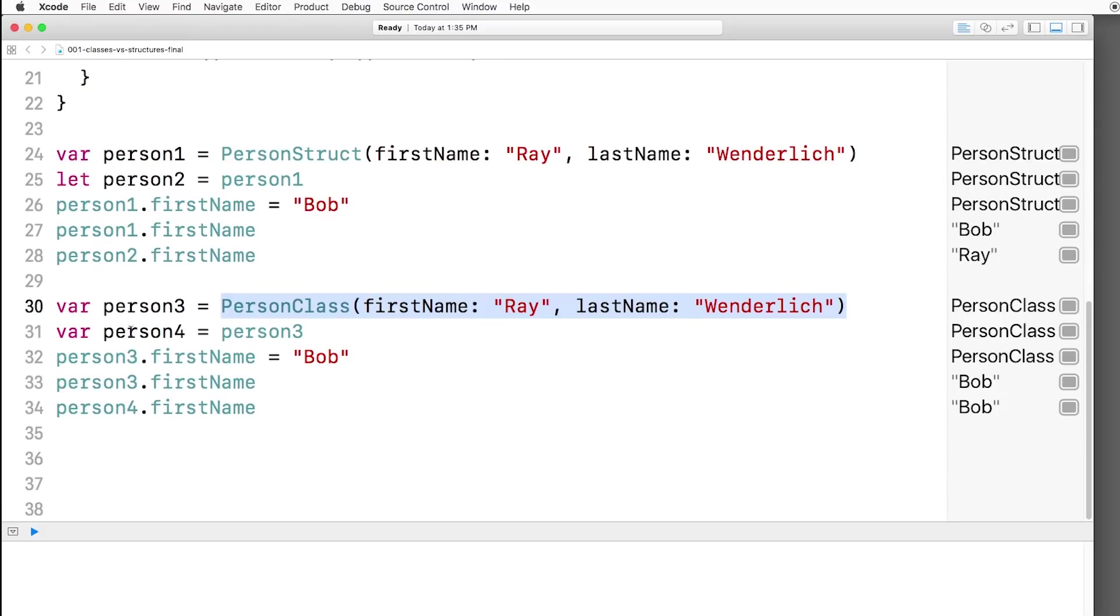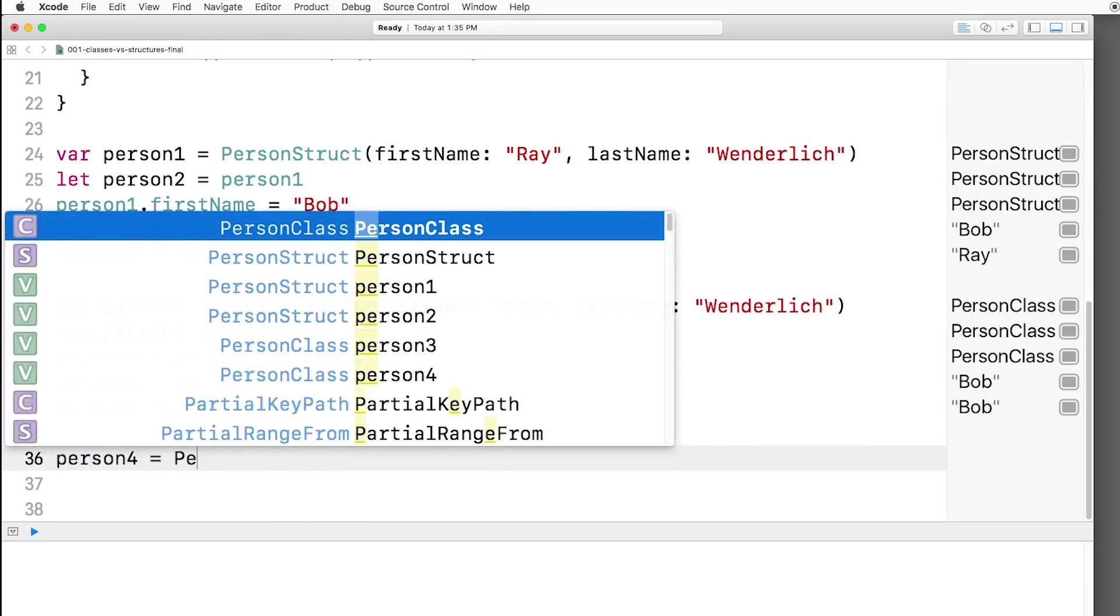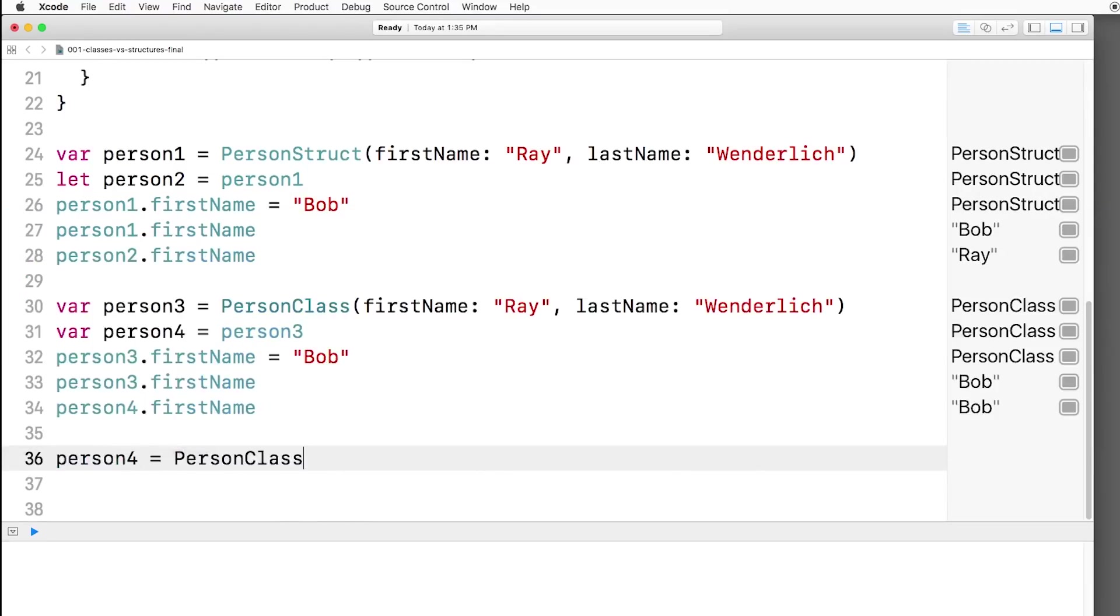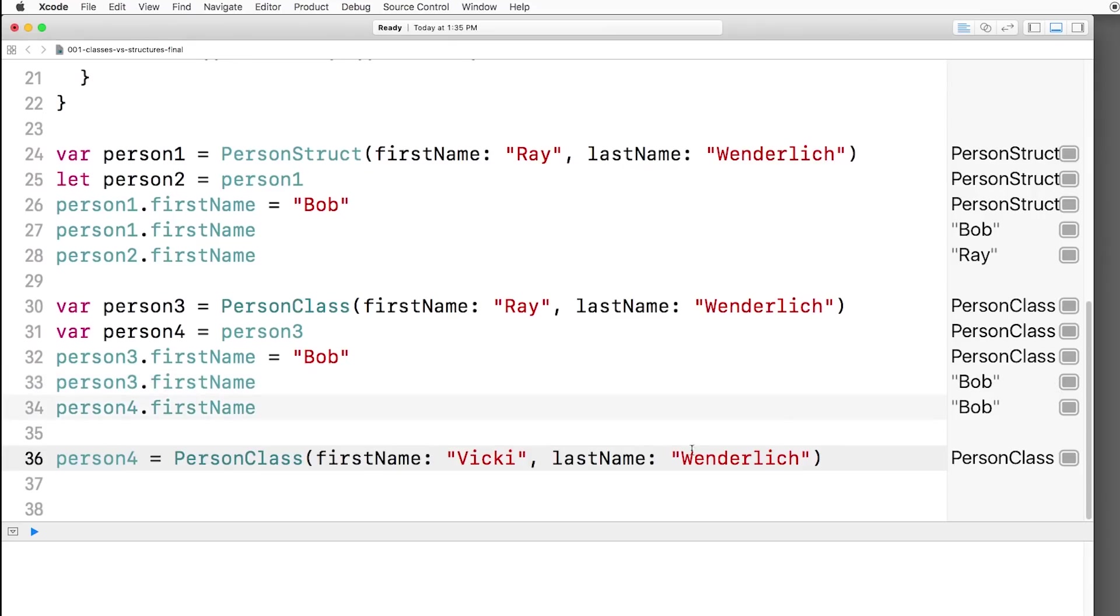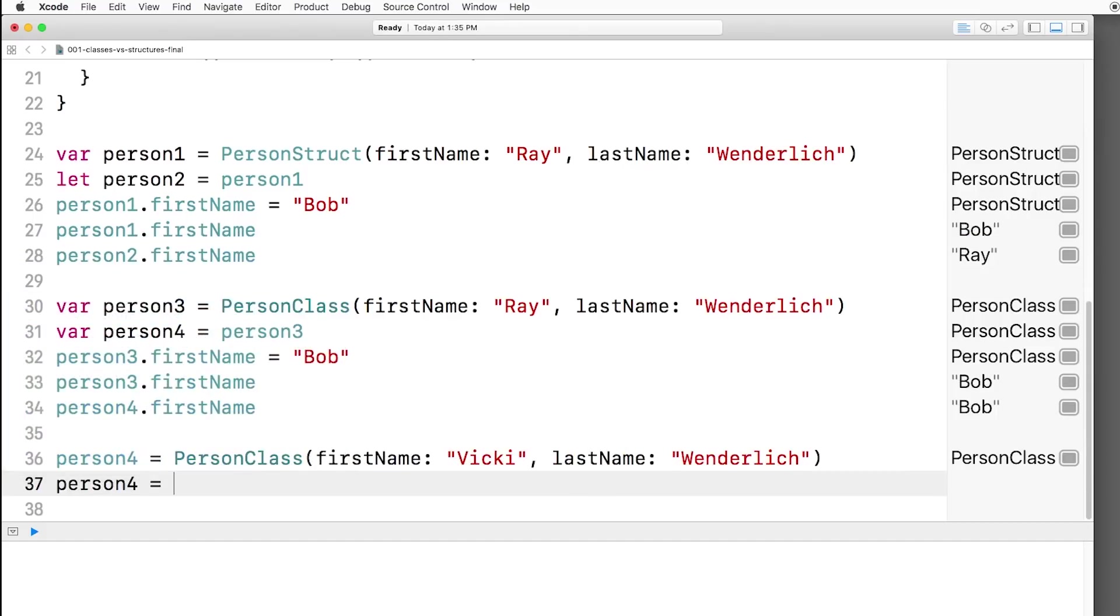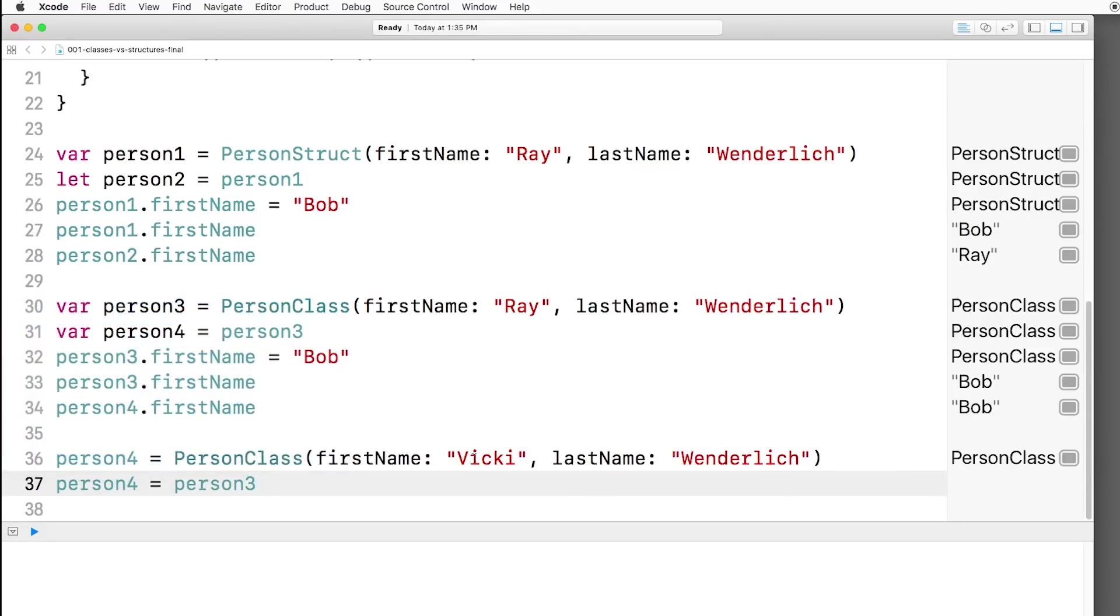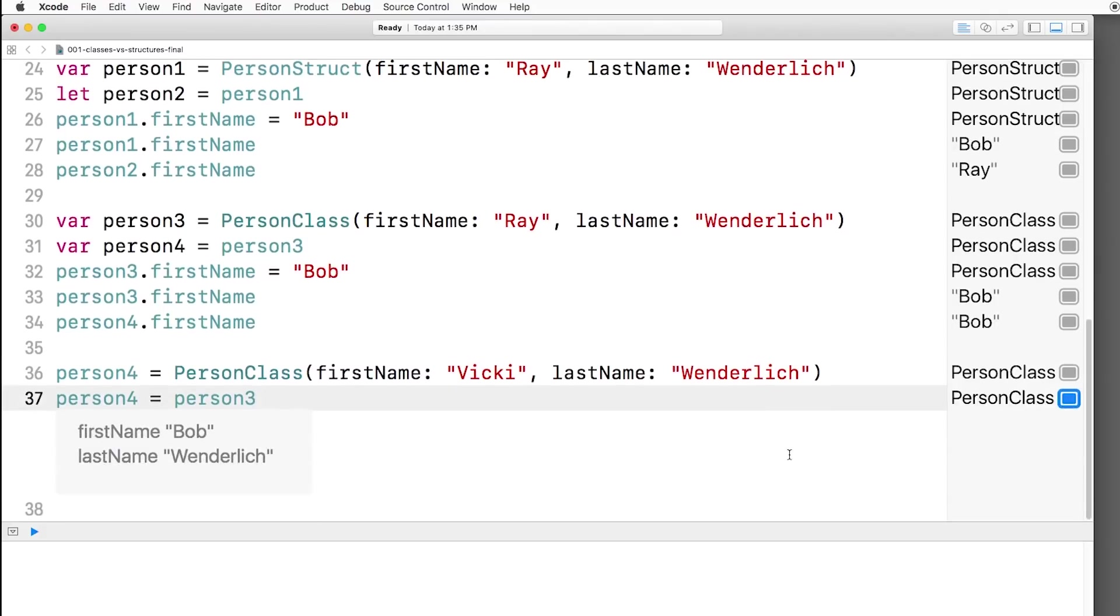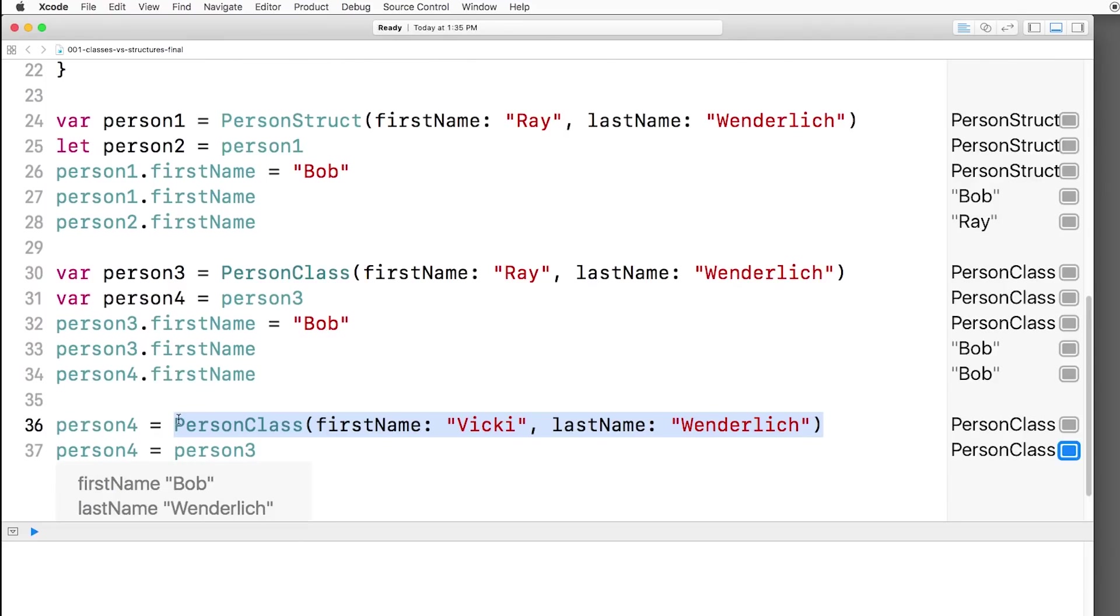So again, person4, you can think of that as containing a pointer to this person class. Now I can assign person4 to something else if I want. I can say person4 equals person class Vicky Wunderlich. And now it's pointing to the person Vicky Wunderlich instead of the Bob Wunderlich. Now let's say later on, I say person4 equals person3. So now person4 is pointing back to Bob Wunderlich. And in fact, nothing anymore is pointing to Vicky Wunderlich. The Swift compiler is smart enough to detect when nothing is pointing to an object anymore, and its memory will be freed automatically, which is a really nice feature of working with Swift.